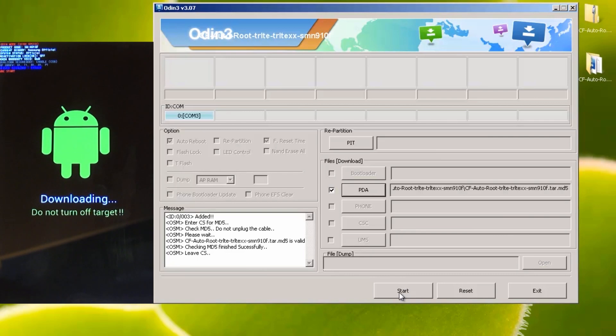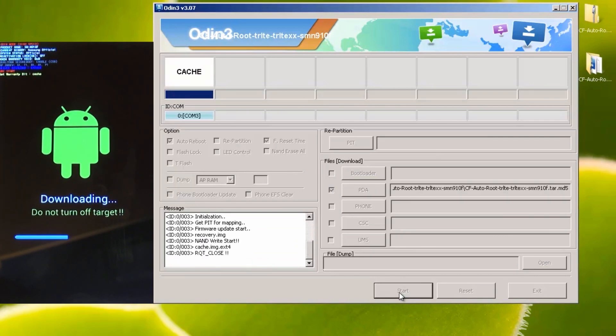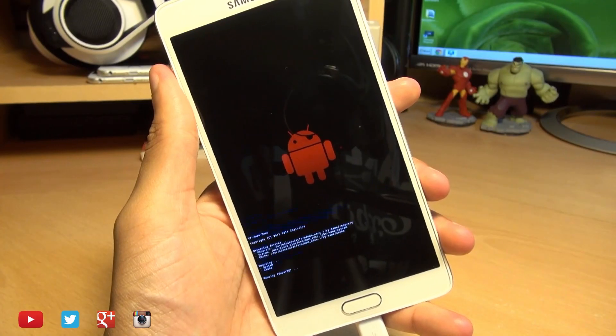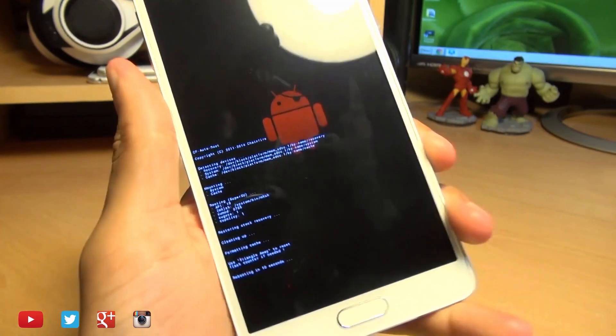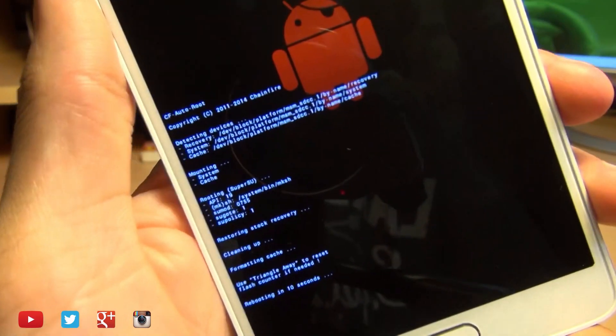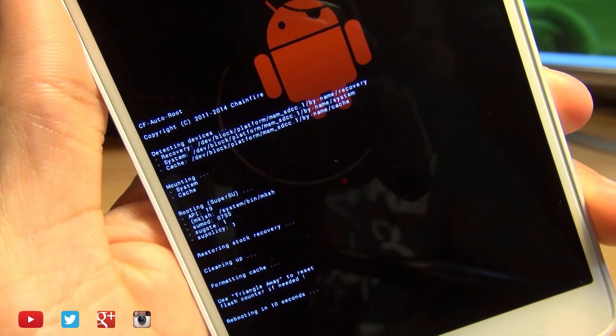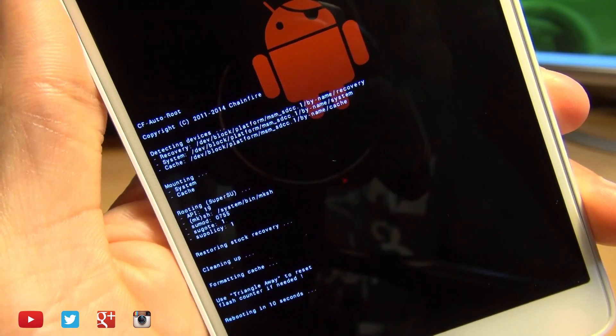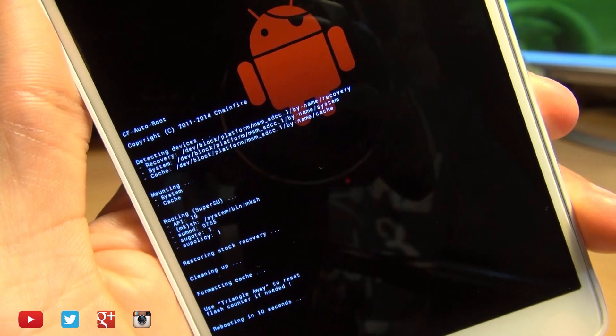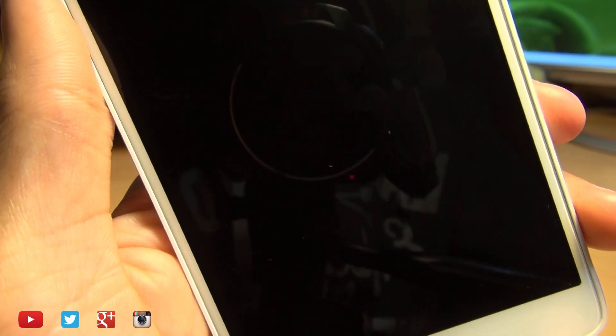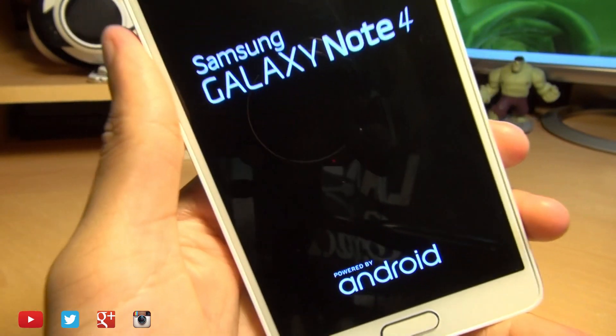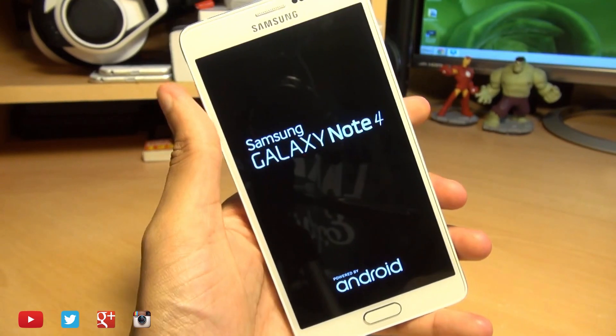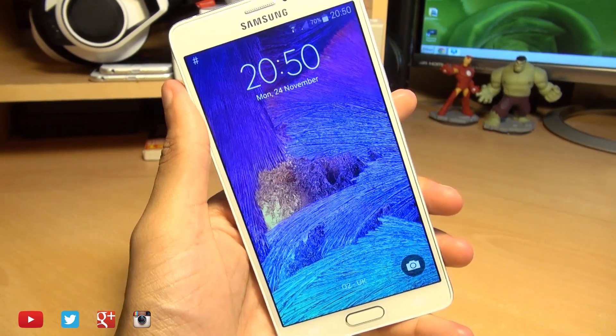It's a very quick process. It doesn't take too long at all. And then you'll notice the phone reboot. We can unplug it from the computer and just bring that in a little bit closer so you can see and it says rebooting in 10 seconds. So it's quite a quick process, but as long as it takes, just leave it be. And you can see it's just going through the reboot motions now.